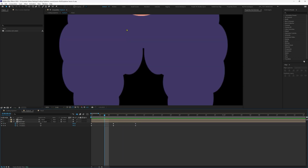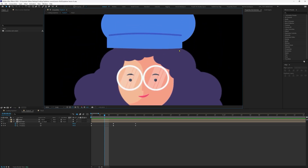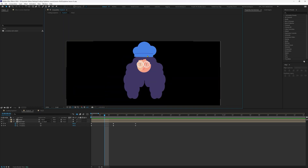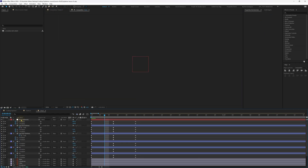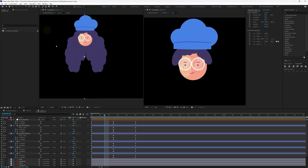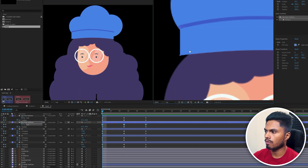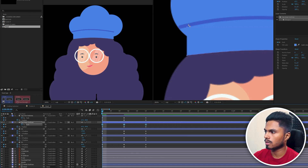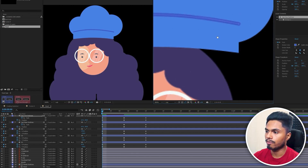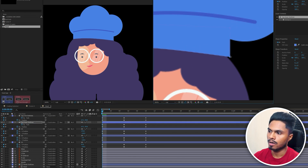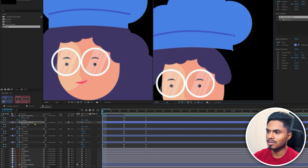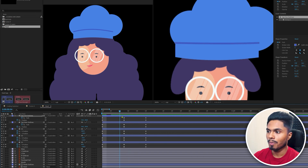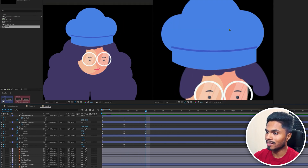Moving the playhead reveals that something looks weird with the hat. We need to fix the shape path property of the hat layer. Lock this layer, then double-click on the head composition and dock the composition window separately. This lets you view both compositions simultaneously — one final composition and one you are working on inside the precomp — and make real-time changes inside the precomp while viewing the main composition animation.